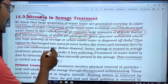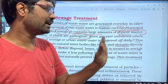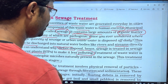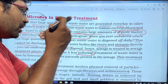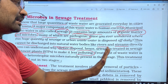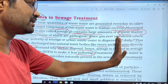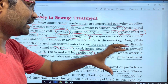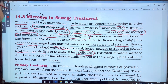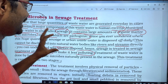Sewage cannot be discharged into natural water bodies like rivers and streams directly. Sewage treatment plants make it less polluting, so it can then be released into rivers and water streams.